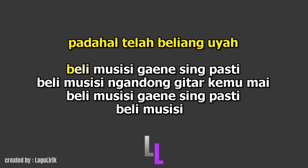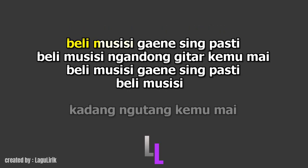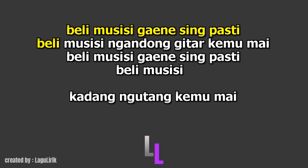Beli. Musisi. Beli Gaineseng pasti Beli. Musisi